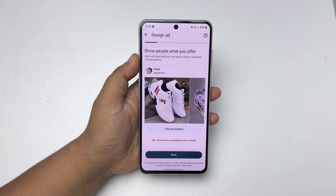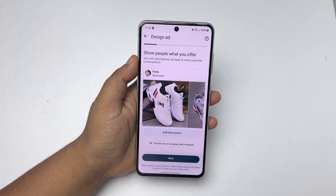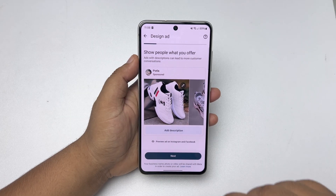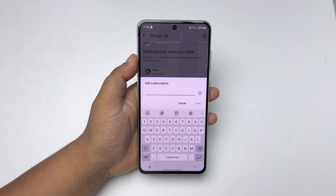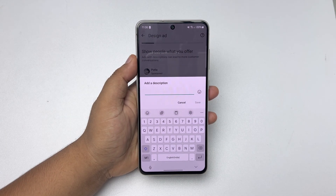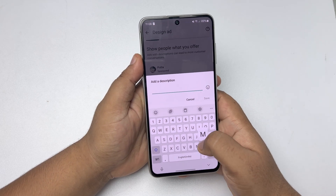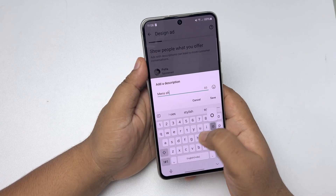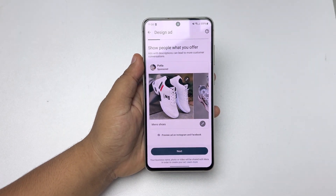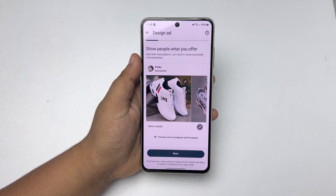Once you have successfully added photos, now it's time to add a description for the product. Tap on Add Description and go ahead and write your product description here. And now tap on Next.